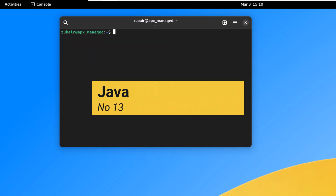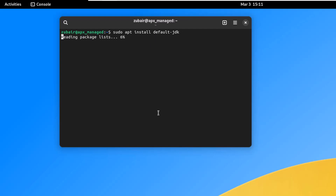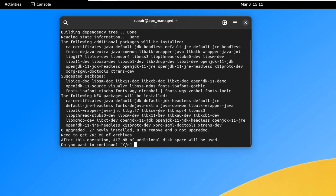On number thirteen, we have Java. Like Python, Java is another very prominent programming language used to create applications, software, and website content. Install it with: sudo apt install default-jdk — which installs the default Java Development Kit. Press Y, hit enter, and Java will be installed in your system.